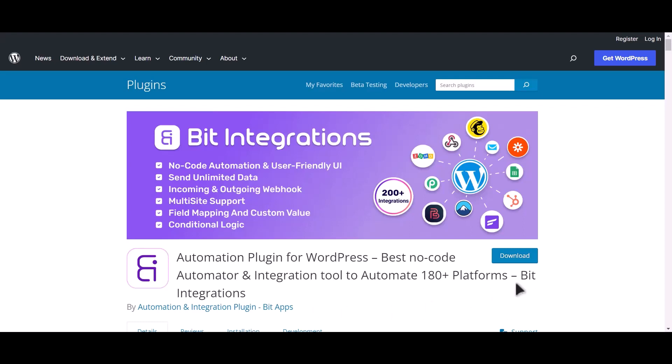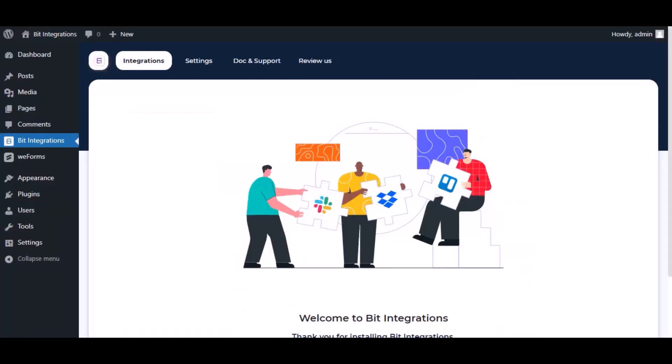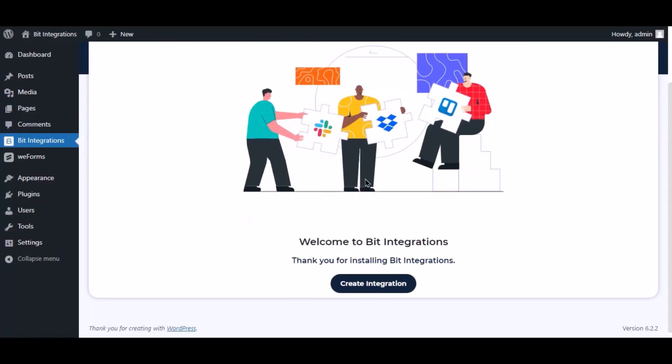I am utilizing the Bit Integrations plugin to establish a connection between these two platforms. Let's go to Bit Integration dashboard. Now click create integration.